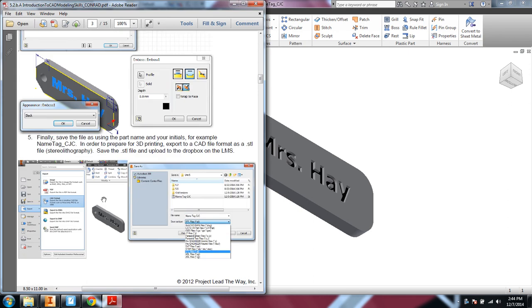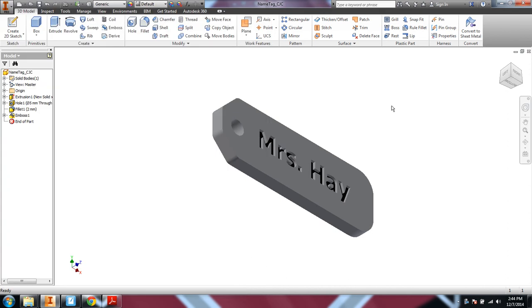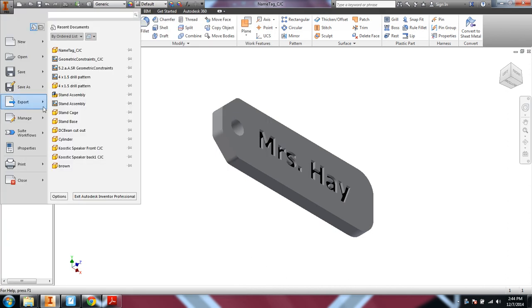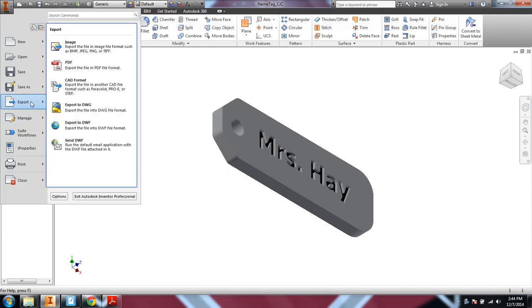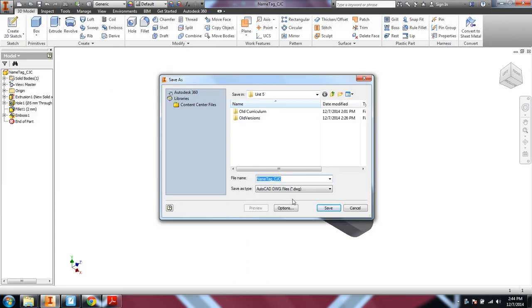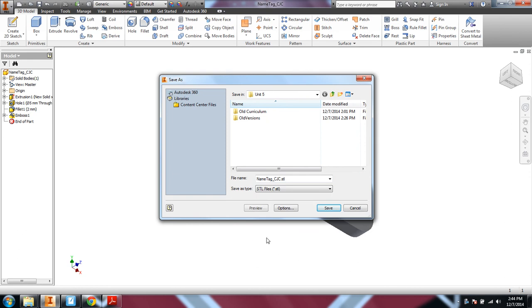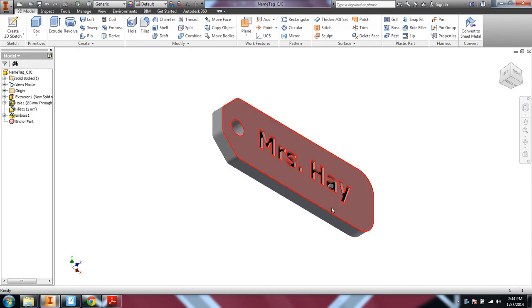And then finally, in order to send that to the 3D printer, it has to be converted to a CAD file format and saved as an STL file. So we have export to a CAD file format and select STL. Okay. So there's the name tag activity.